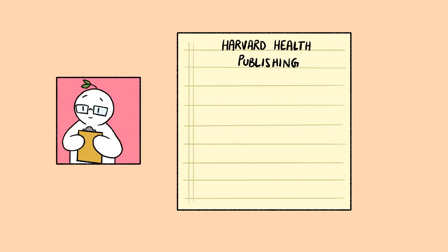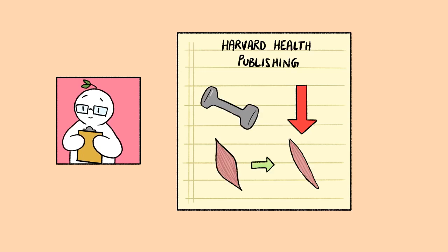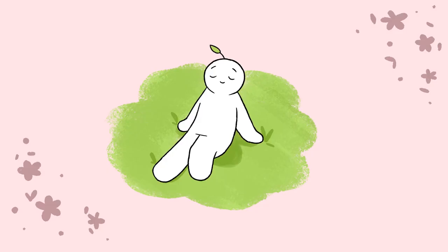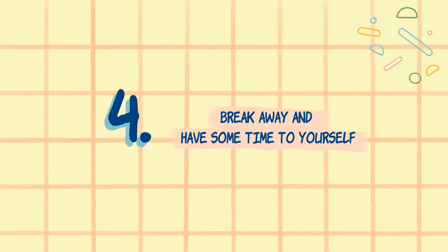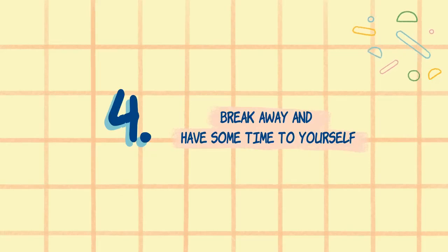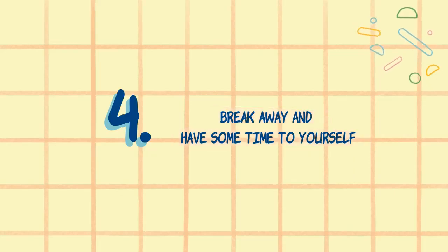Rady, MD, stated that exercise also decreases muscle tension, lowering the body's contribution to feeling anxious. Number four, break away and have some time to yourself.